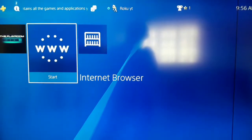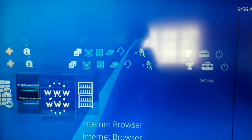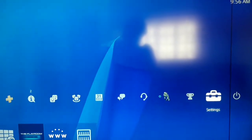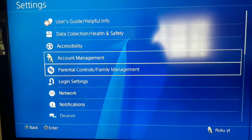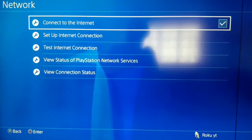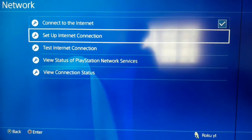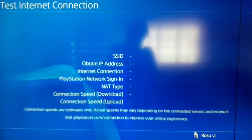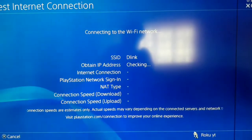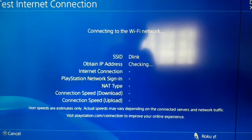First of all, go to Settings to fix this error. After that, select Network, then select Test Internet Connection — first test your internet connection.